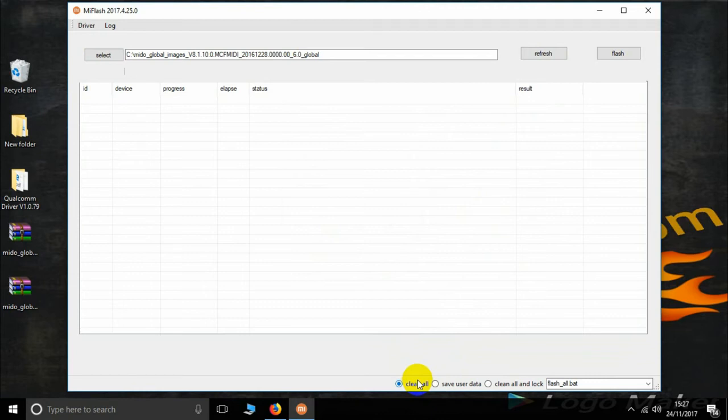Now how to enter EDL mode? Open your Mi back cover, then find your golden pin out.